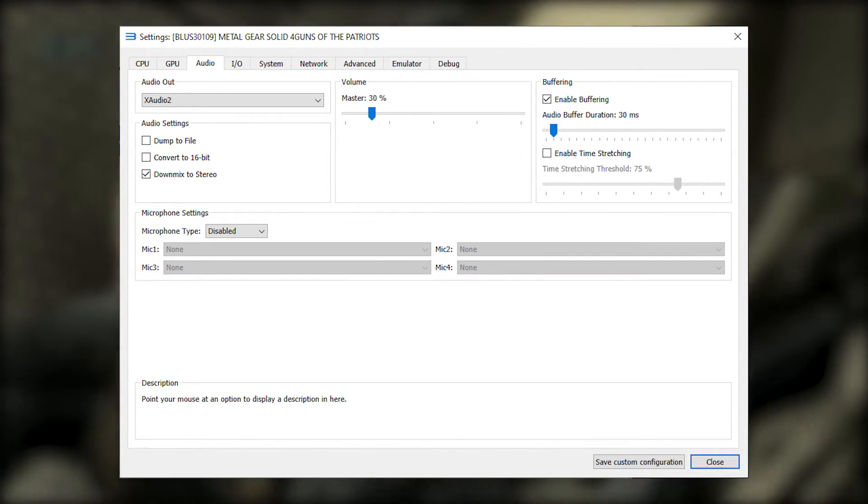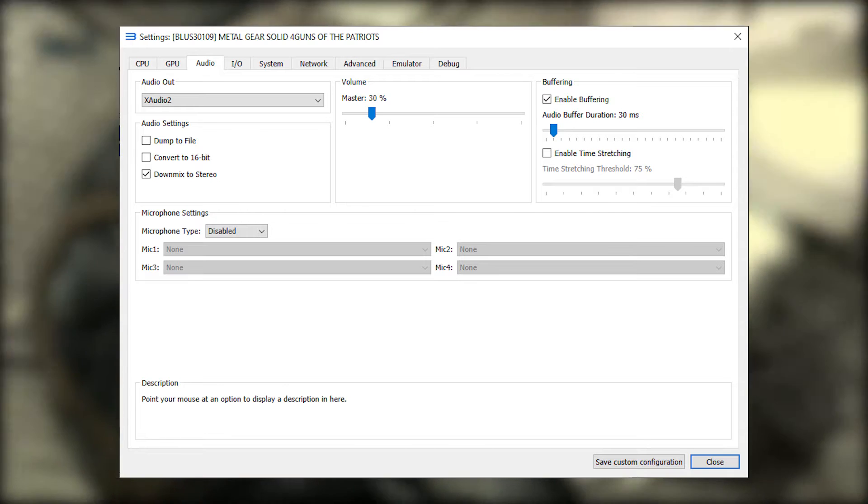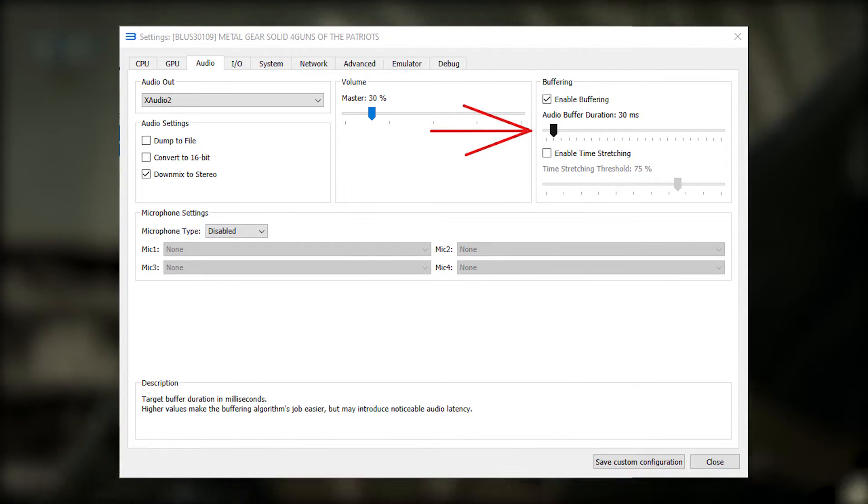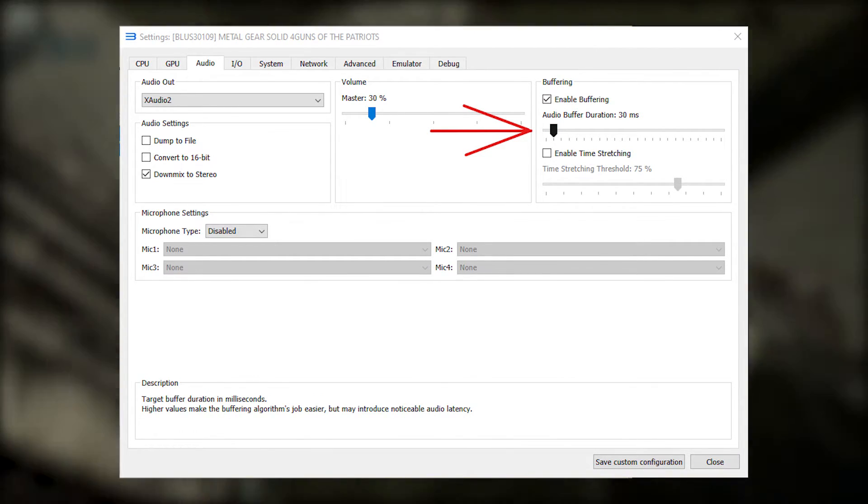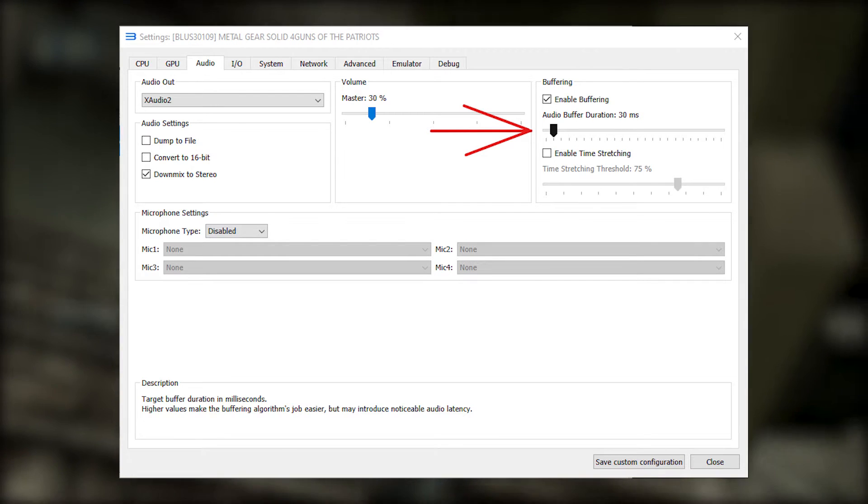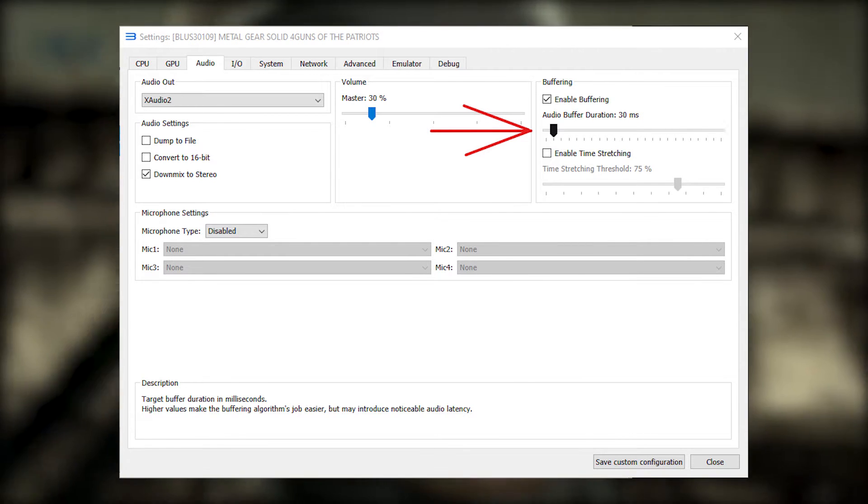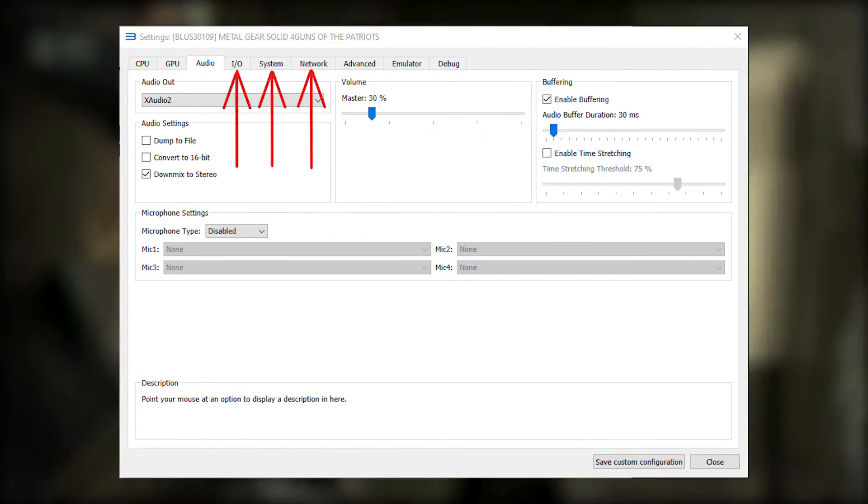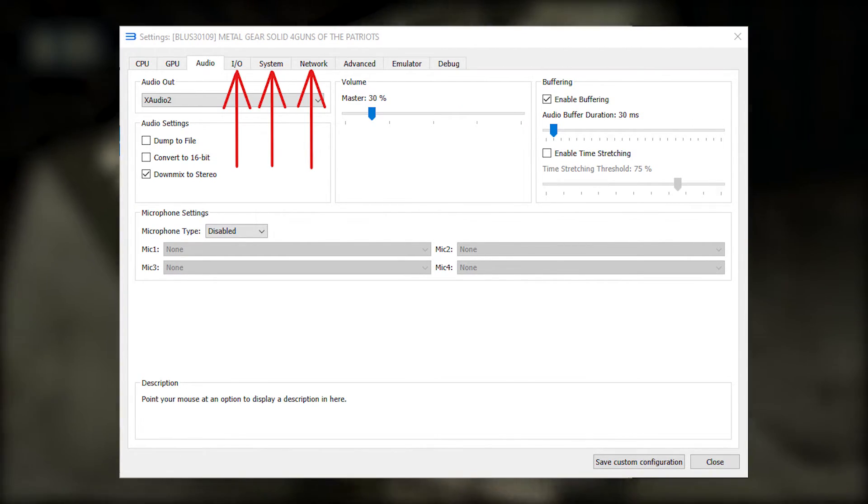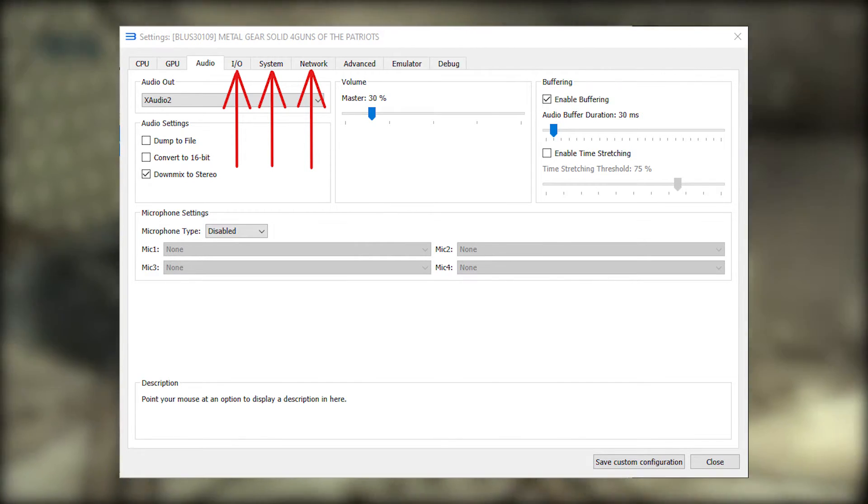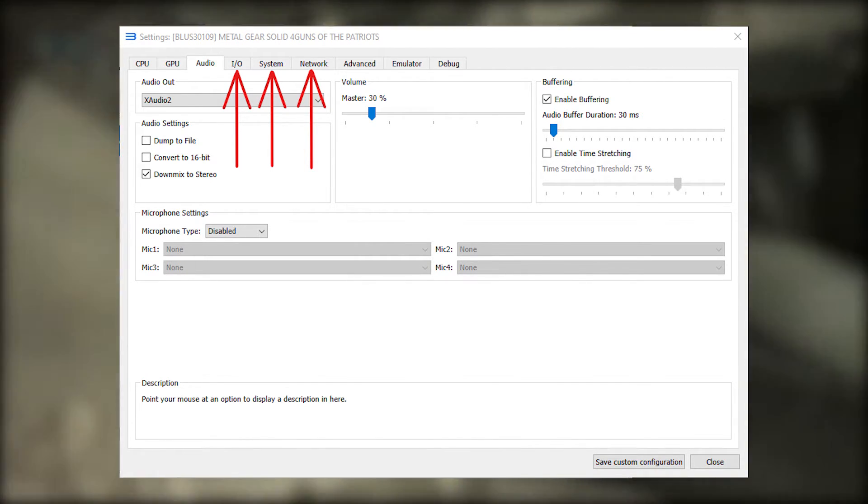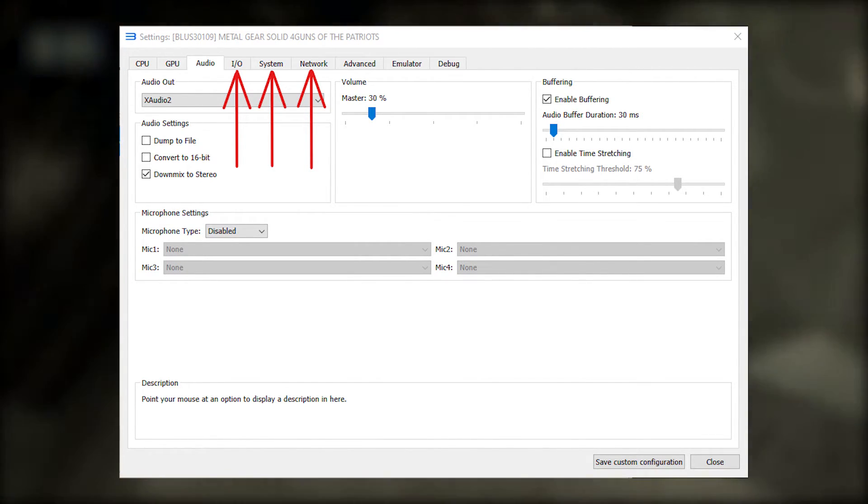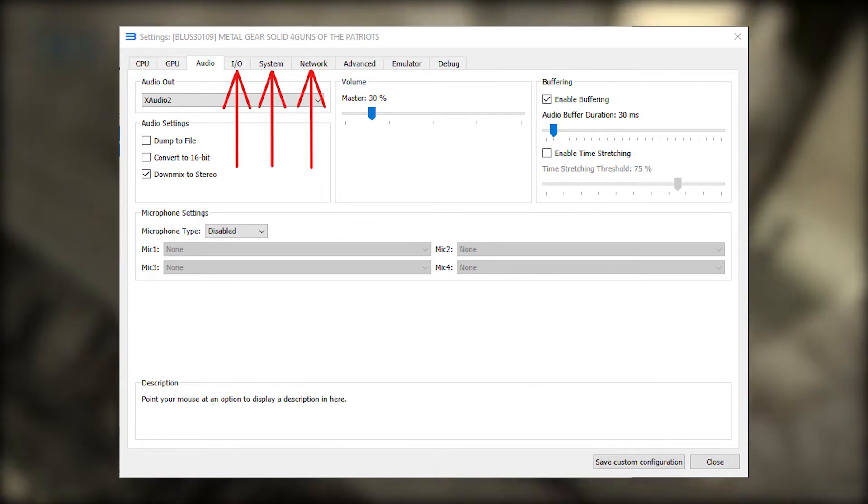Moving on to the audio tab. There's not a lot to this one. Just the audio buffer duration which might make the audio out of sync with the video if it's too large. After that, I'm going to skip the next three tabs. I-O, System and Network because there's nothing that needs to be changed in those.